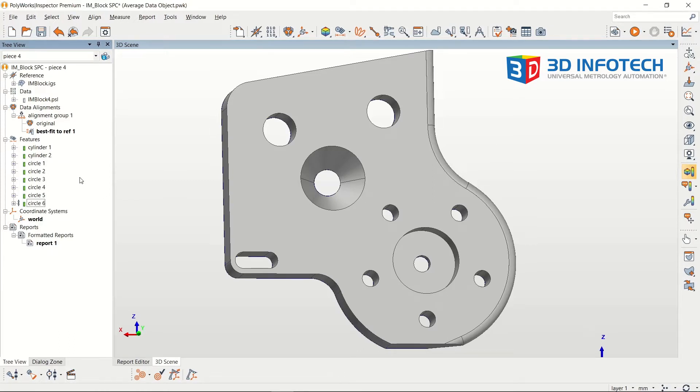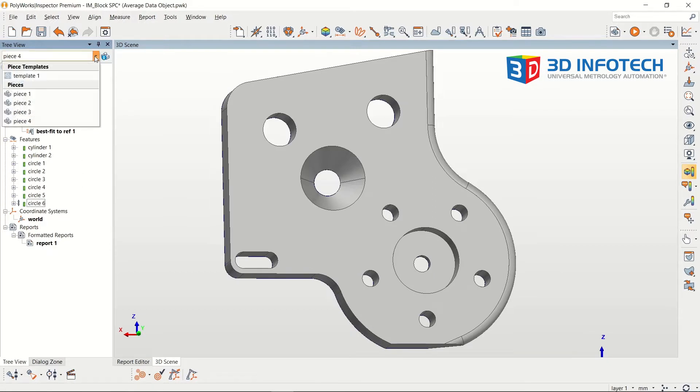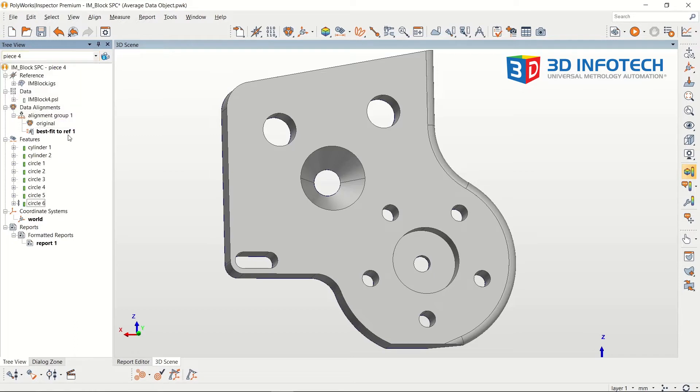Before doing any SPC analysis, make sure the project has at least 3 pieces, and that each piece has been properly aligned to the CAD model.